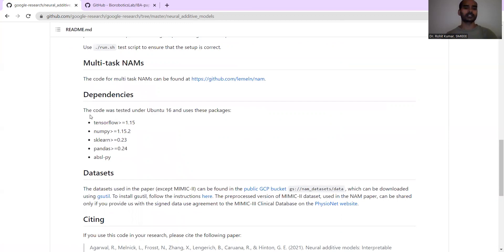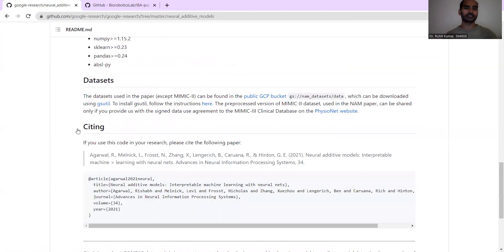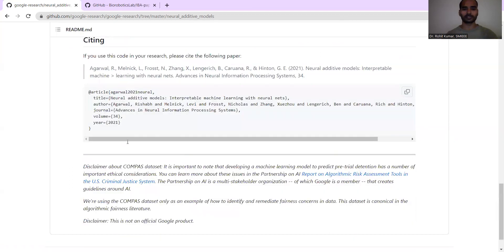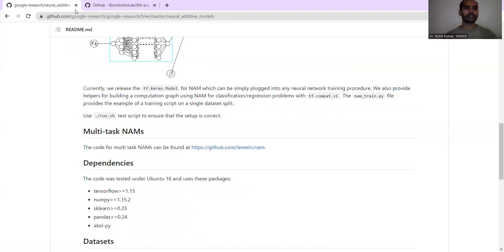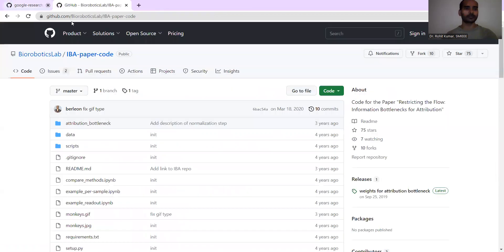Then some related dependencies - what sub-tools you are going to need for this particular task, the datasets requirement, and obviously the ethical guidelines that if you are using it, you are supposed to cite this particular work. These are some of the related guidelines from NAM.